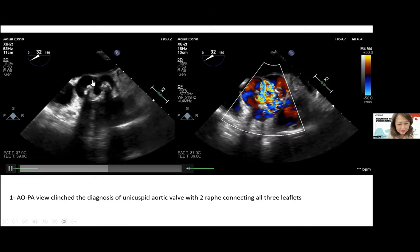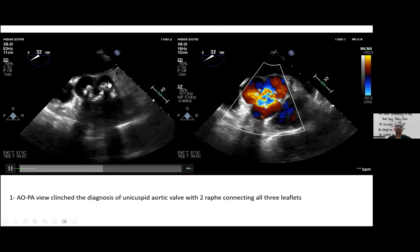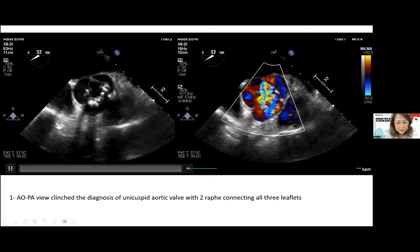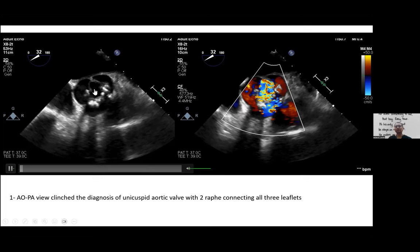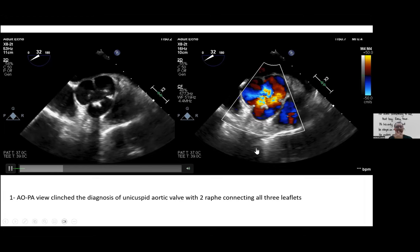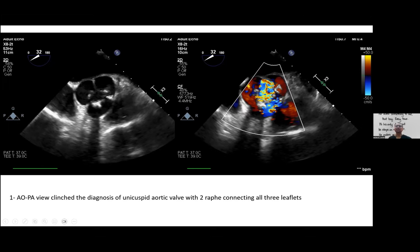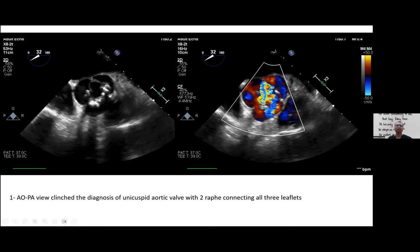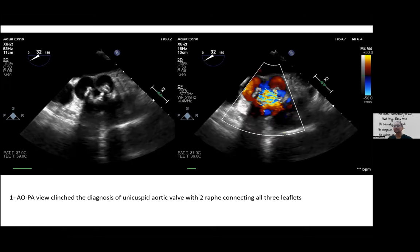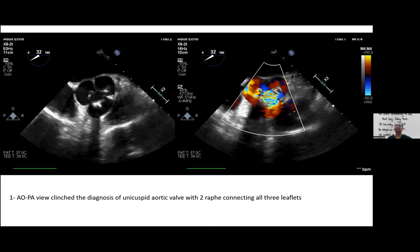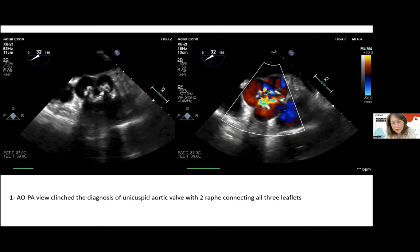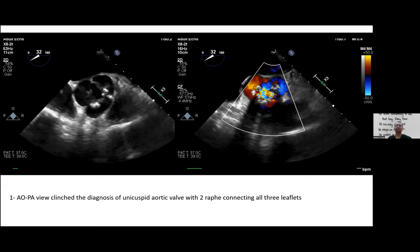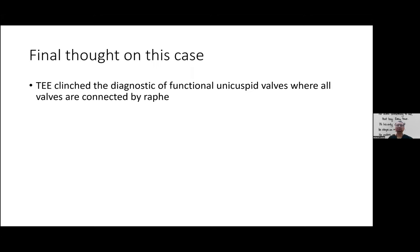In this unicuspid aortic valve, all three leaflets are connected to each other by raphes, leaving only one opening. This unicuspid valve causes concomitant severe aortic stenosis and aortic regurgitation. I don't think the unicuspid morphology itself contributes to the reverse area-gradient mismatch here — that is because of the concomitant severe aortic regurgitation. The commonest type of unicuspid valve has all leaflets fused; the rarer type is a truly single leaflet without any fusion.